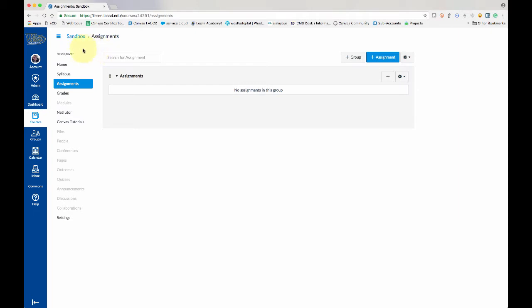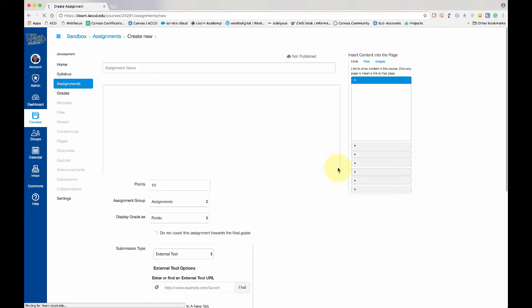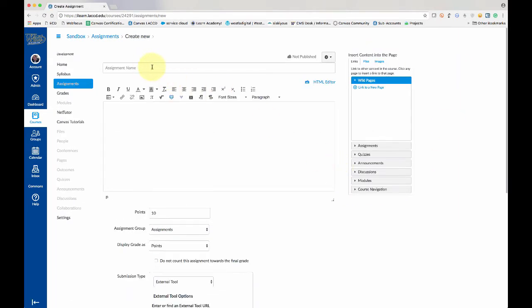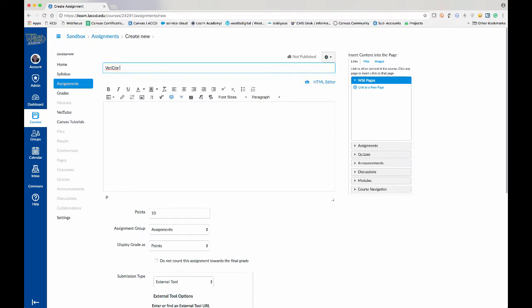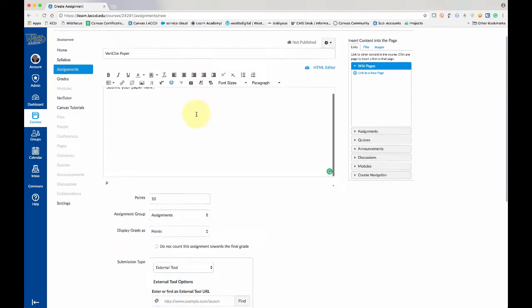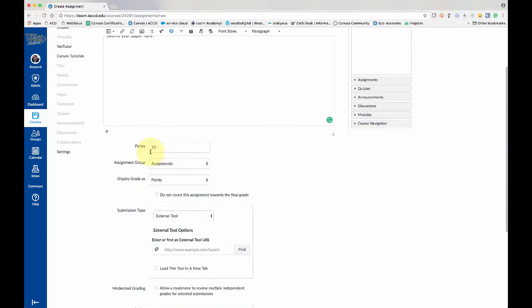I'm in a course in the assignment section as the teacher. I'm going to click plus assignment and we're going to create a new assignment. I'll just call this VeriCite paper. And in this box I can type my instructions to the students. And down below we can add points, I'll leave it at 10.